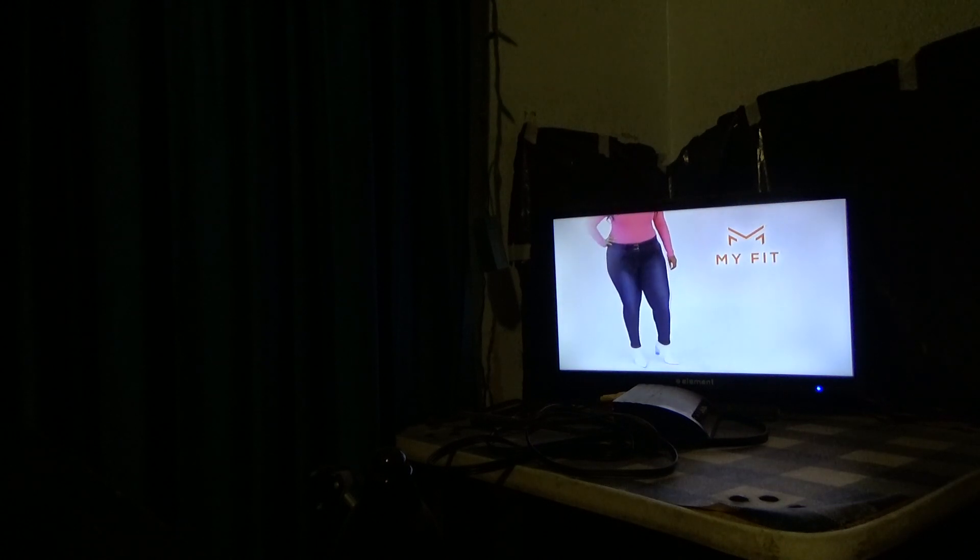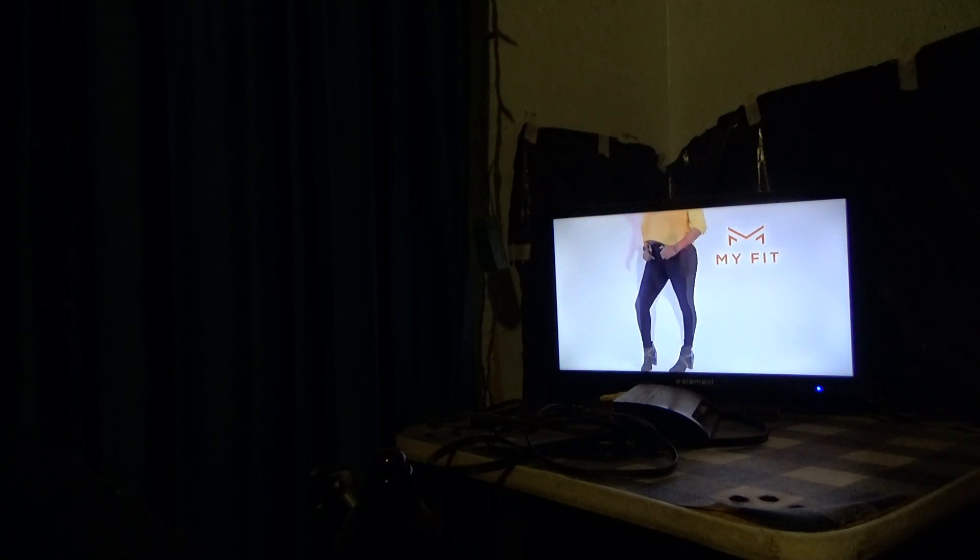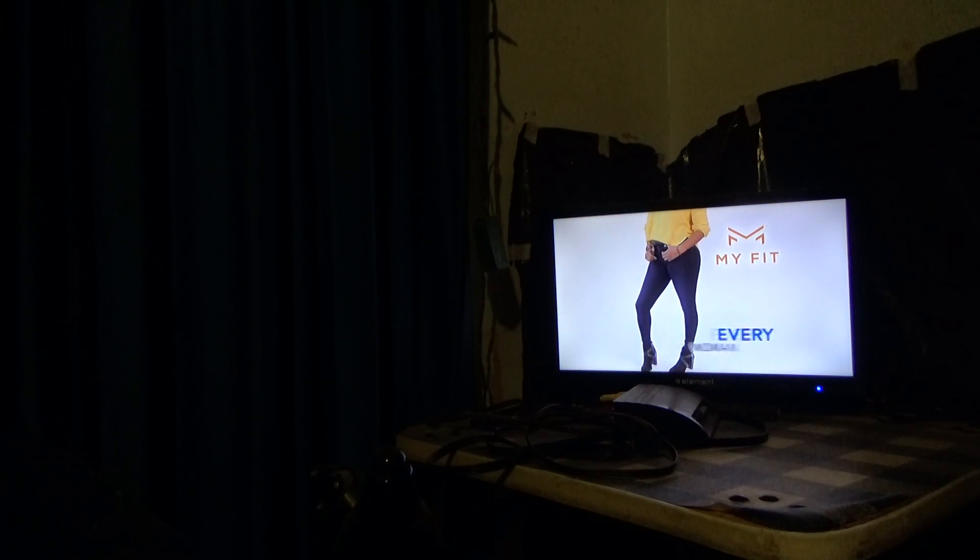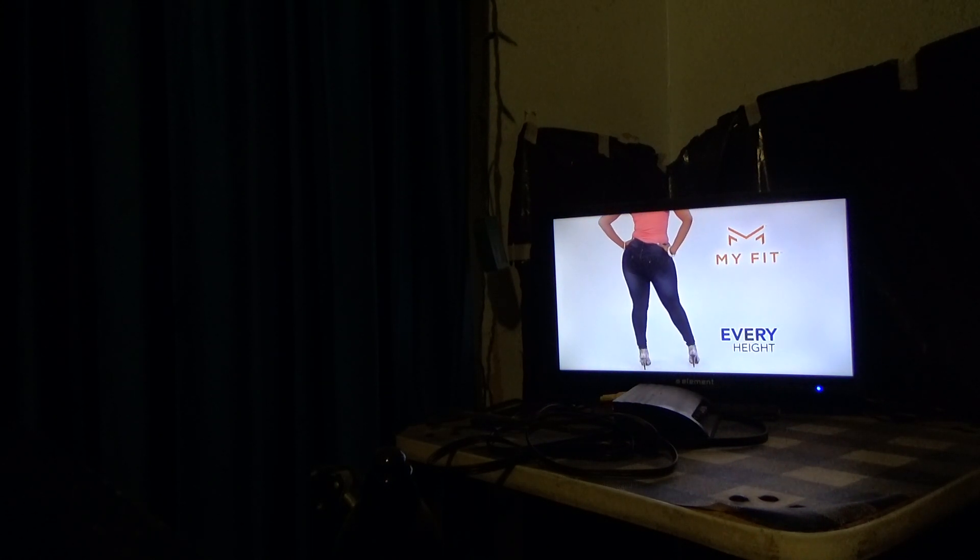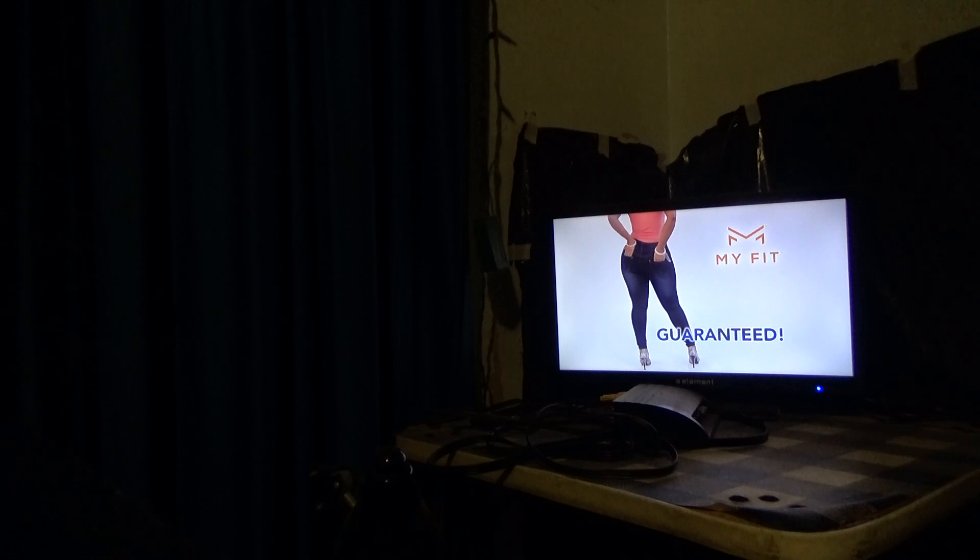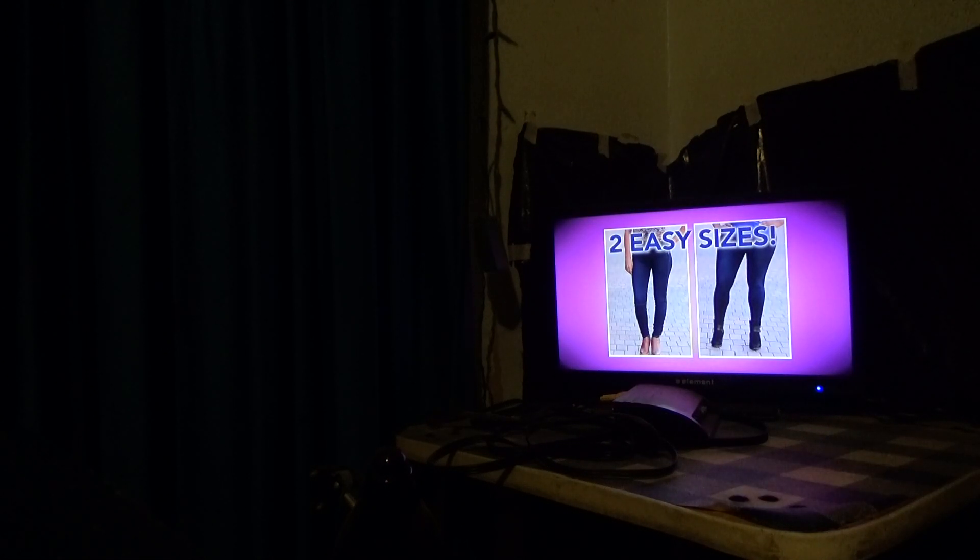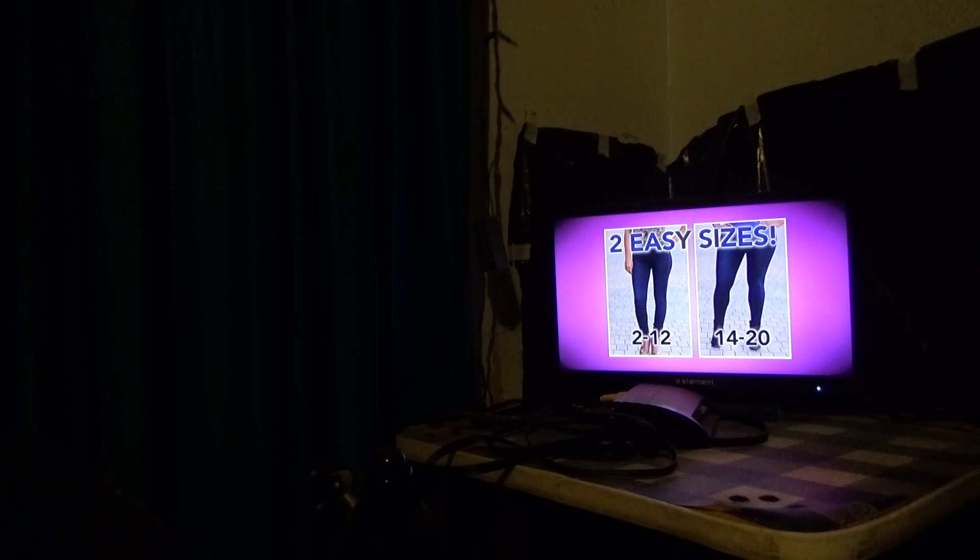The ultra-comfortable denim jean that's a perfect fit for every woman, of every shape, every height, guaranteed. And it comes in two easy sizes: 2-12 and 14-20.